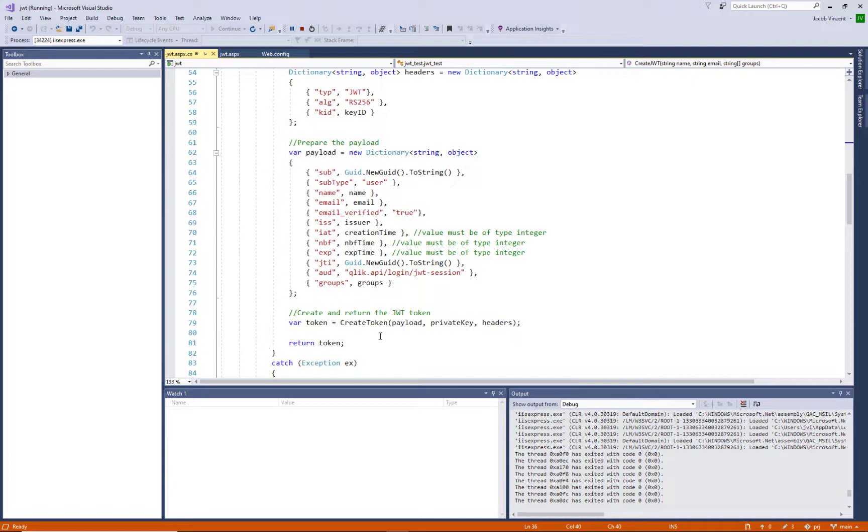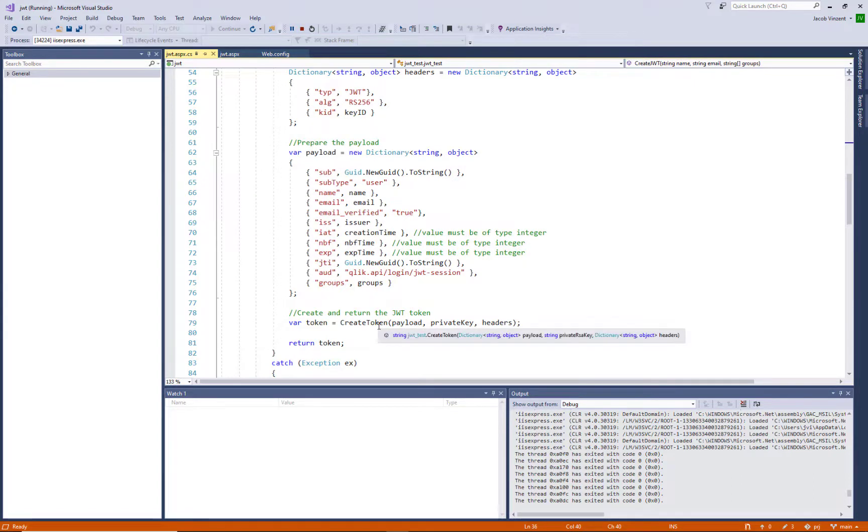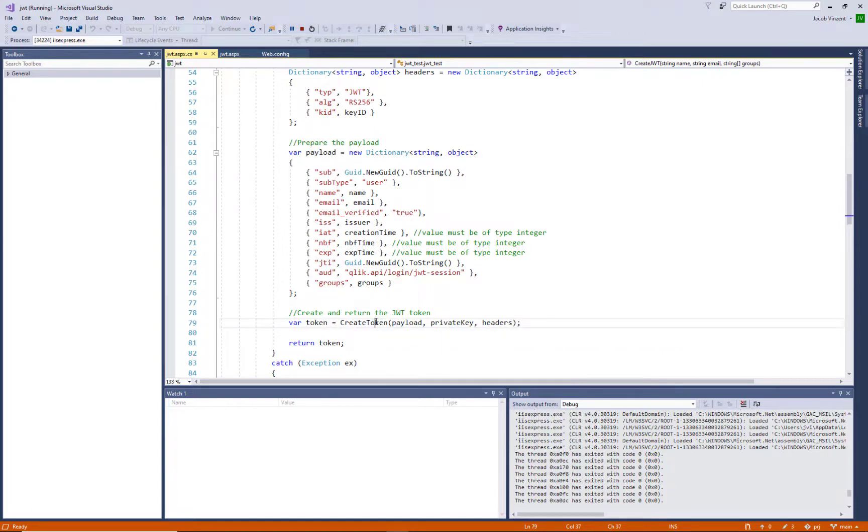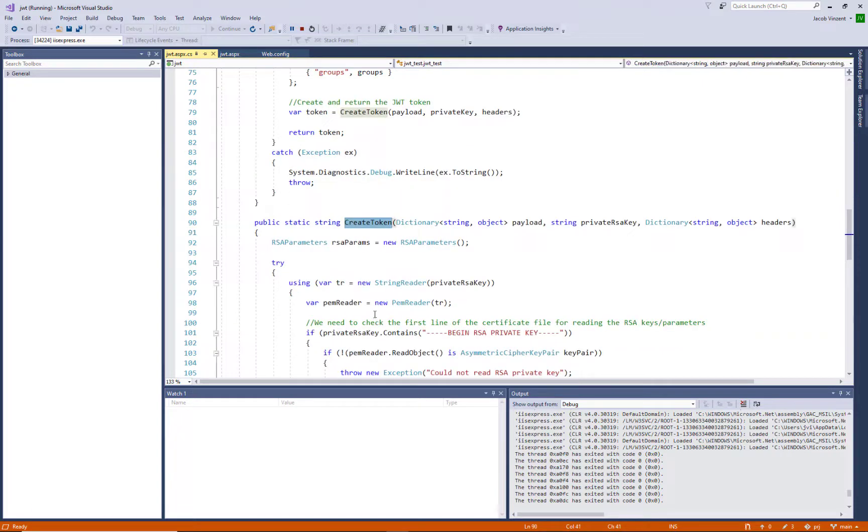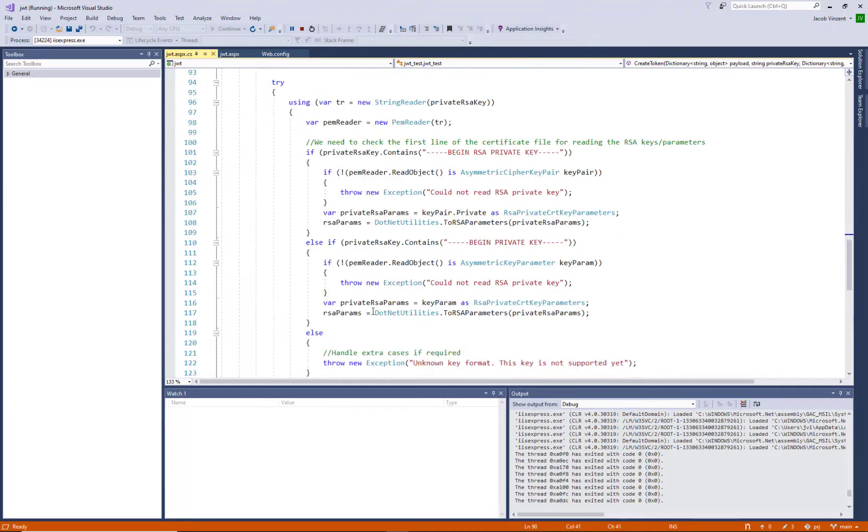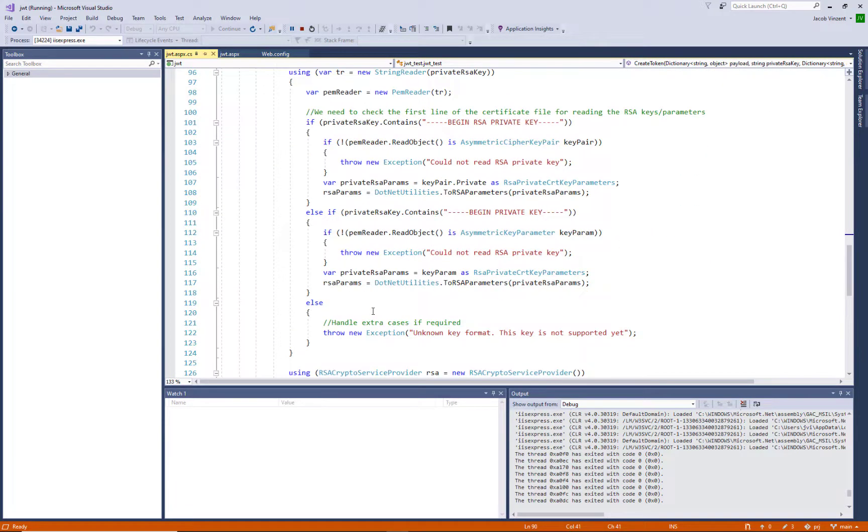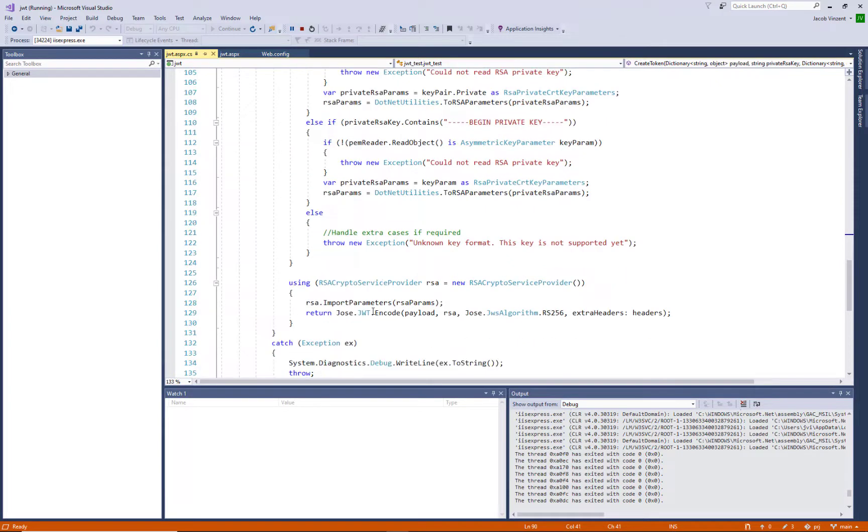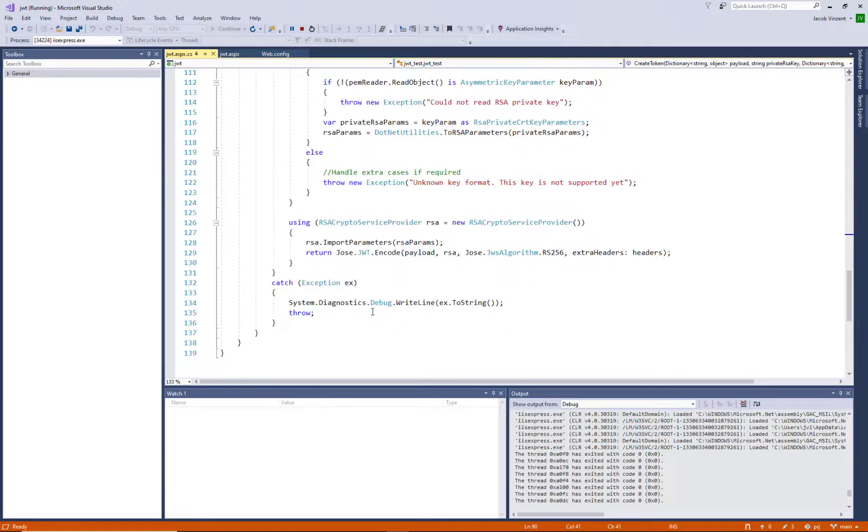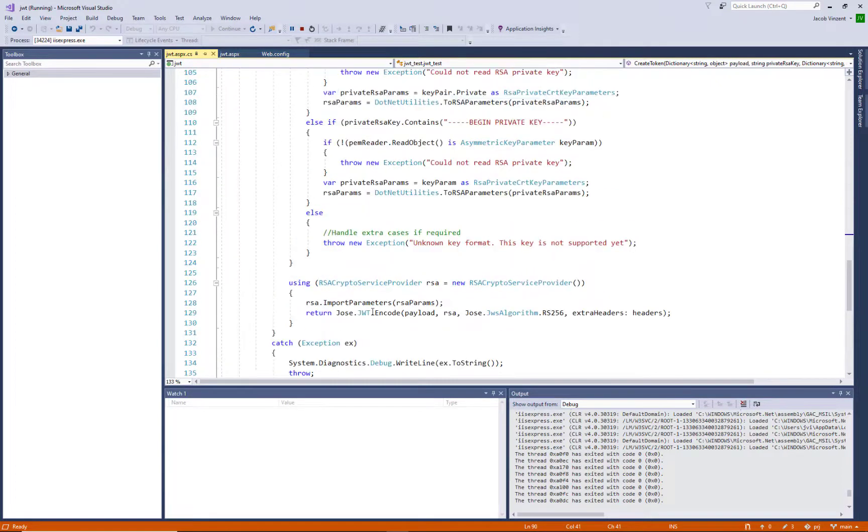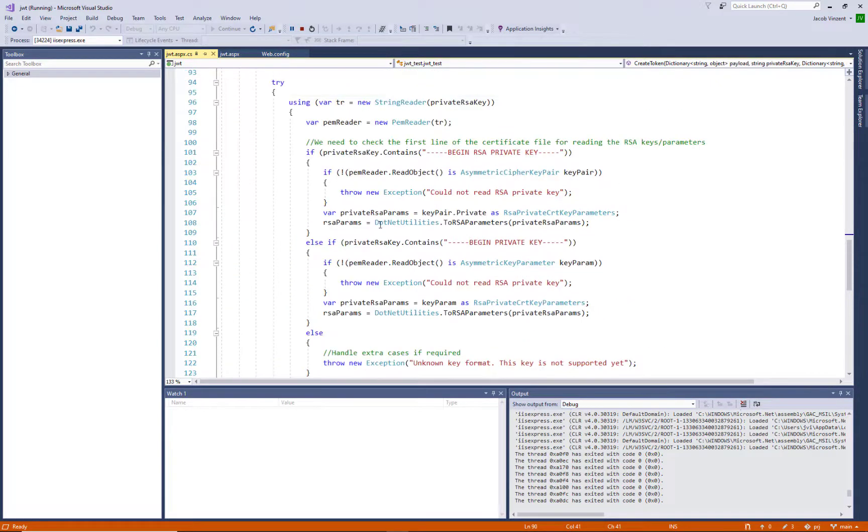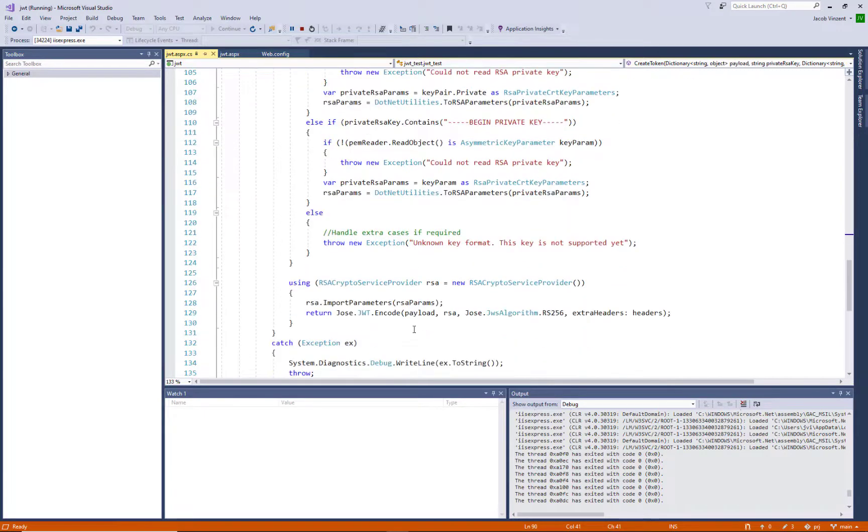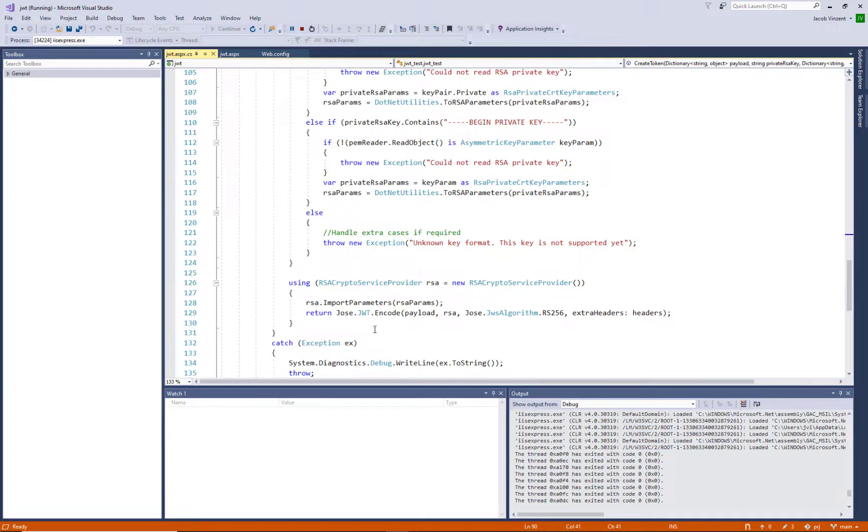Then we run a create token function where we put in the payload and private key and headers as the inputs. Here we actually read the private key because we got the private key location. So here we read the private key from the disk. And when that is ready, then we can actually use this call here to return the signed JWT key with that private key, including the headers that we specified.